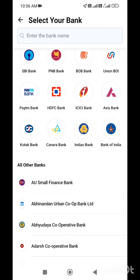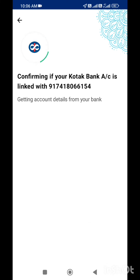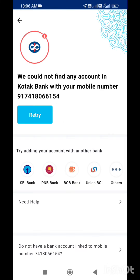There is an option for the Kotak Bank. Now, you can click. We can't find any account. We can successfully create the bank, but you can find a page. Now, we have the same page. Why is this?